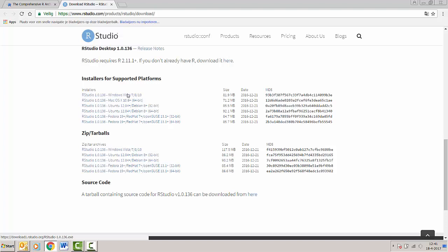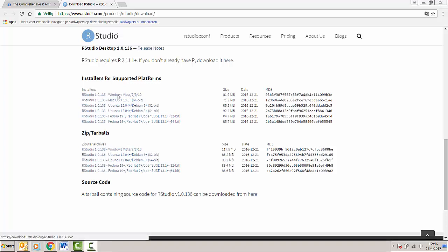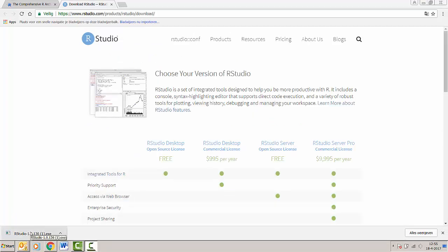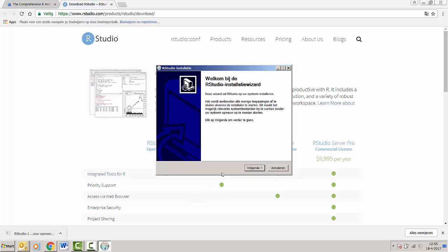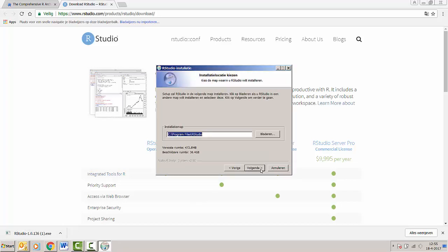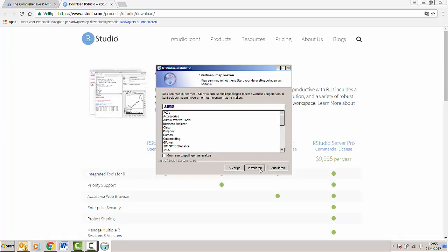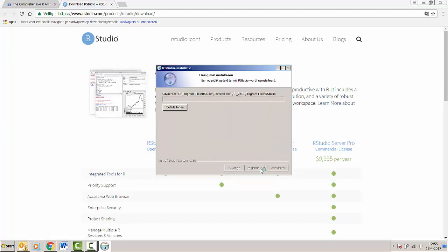The installation for Mac will be quite similar. Clicking the link will make the installer appear at the bottom left of your screen. Once the download is complete we just click the icon in the bottom left of your screen and the installer will appear. Here we're going to go through the same process as we did in R, just leaving some things on default, and RStudio will be installing.